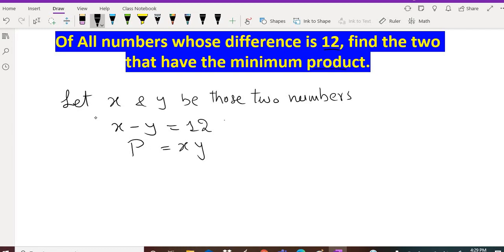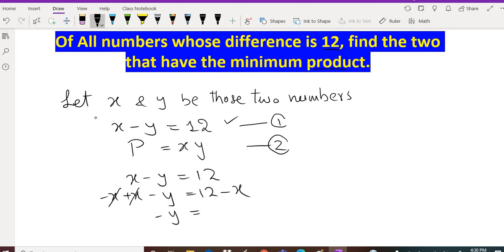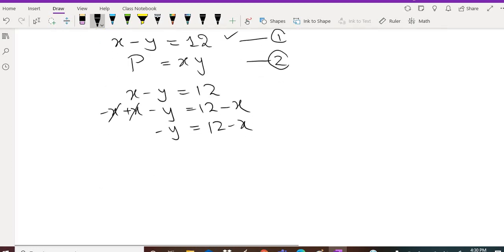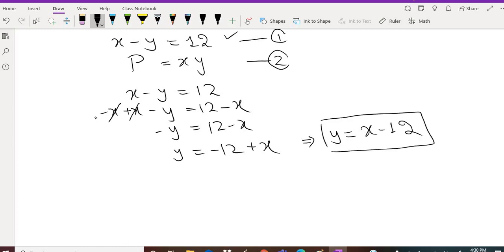We have to find the value of x or y from the first equation and substitute it into the product equation, so that P becomes a function of one variable. From x minus y equals 12, if we rearrange, we get y equals x minus 12.